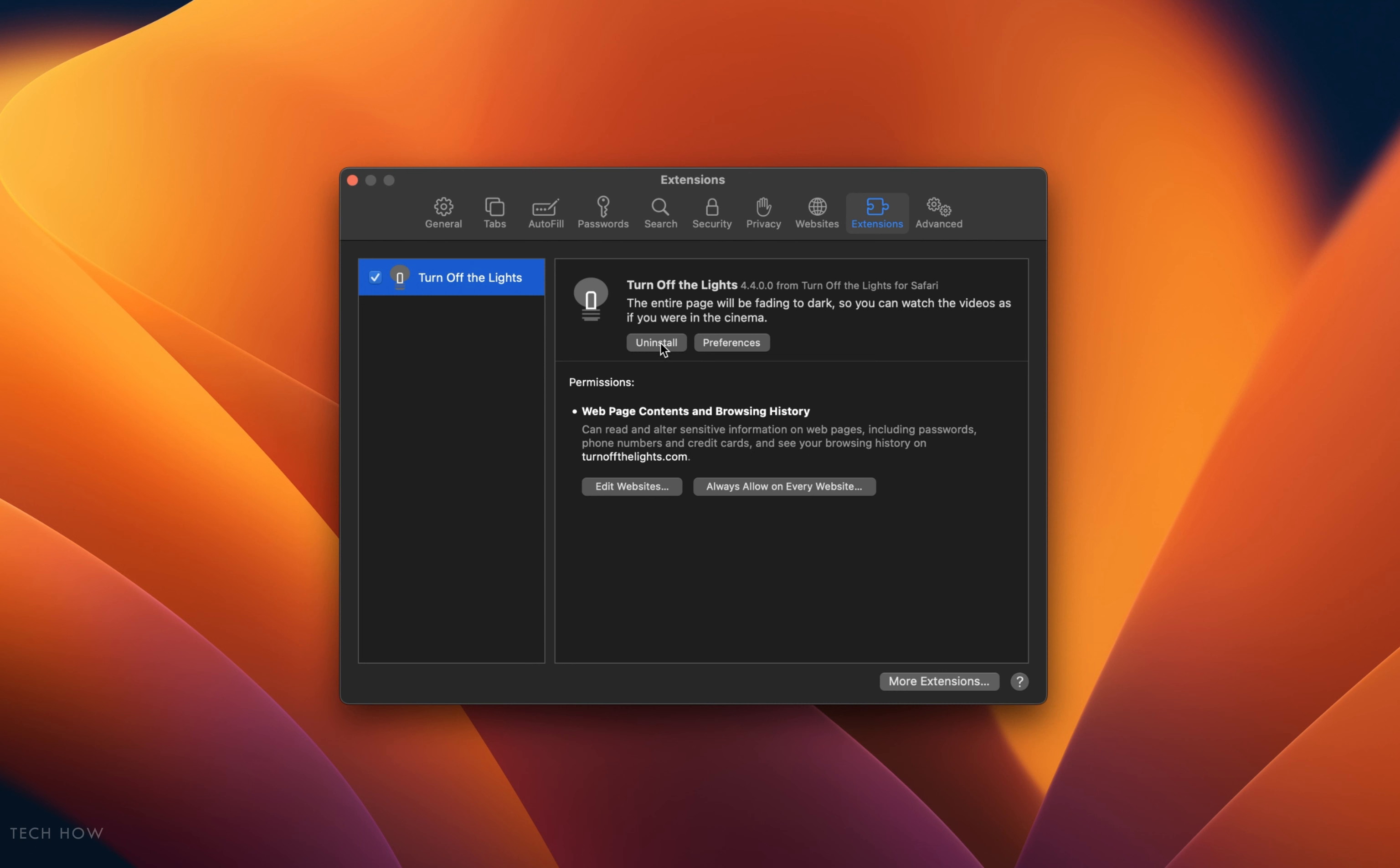I also suggest uninstalling unused extensions, as they can drain your performance, network traffic, or cause other issues.